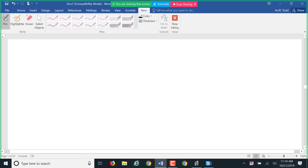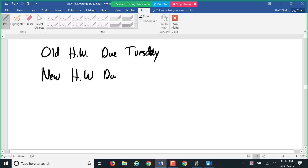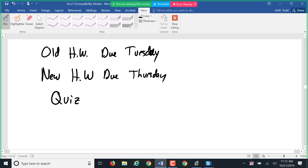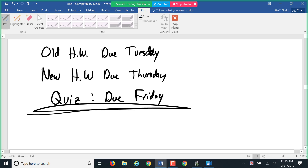There is a homework from last week due Tuesday. There is a new homework from today due Thursday. There is also a quiz on the material from last Wednesday and today — it should be open tomorrow and will be due this Friday.